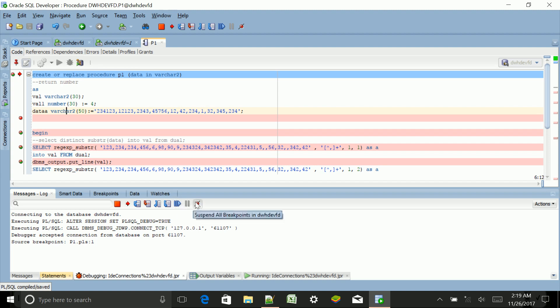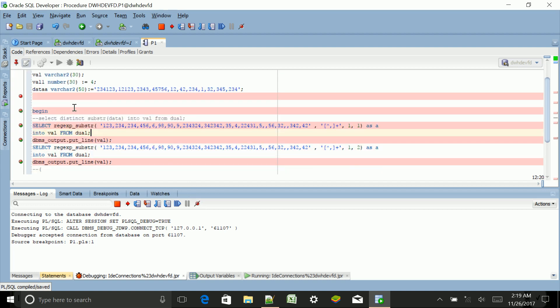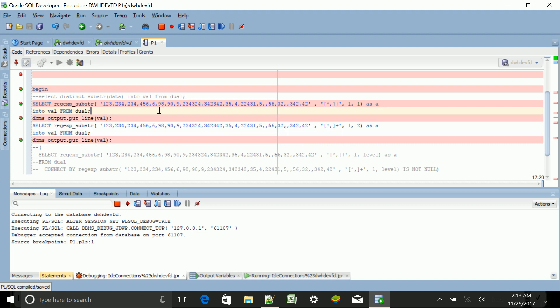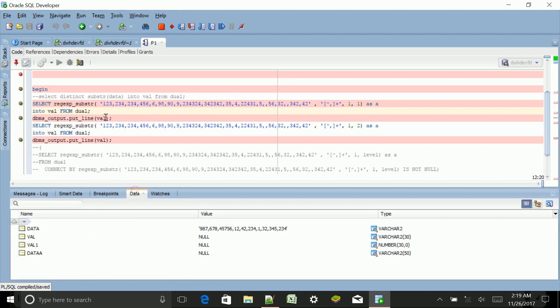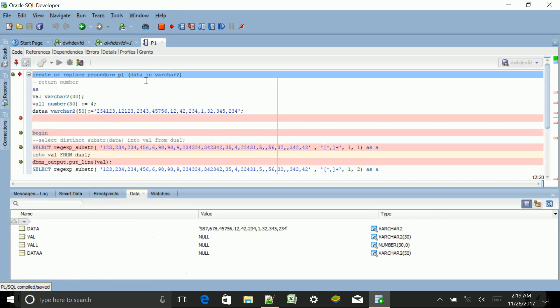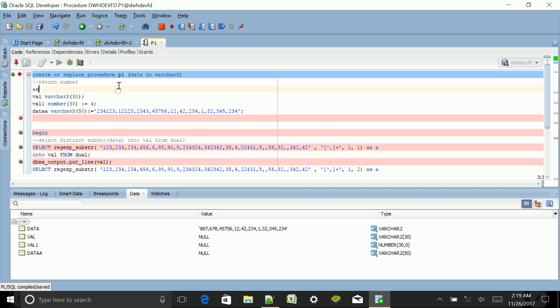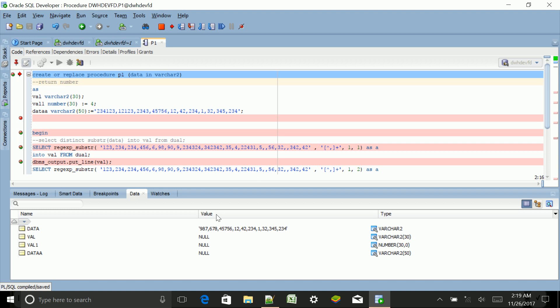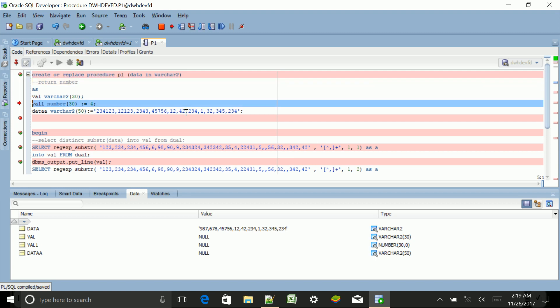We have already started our debugging. Now I want to check for the data here. You can see this for val. Executing this, the value for this data inserted was 8987678 and so on. Let's see what happens to this data, so I'm pressing F7.